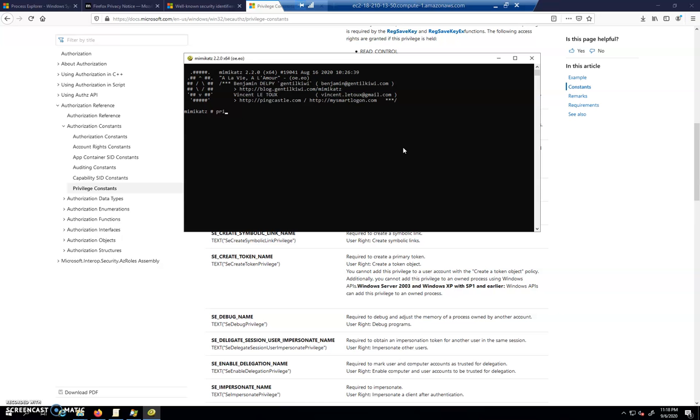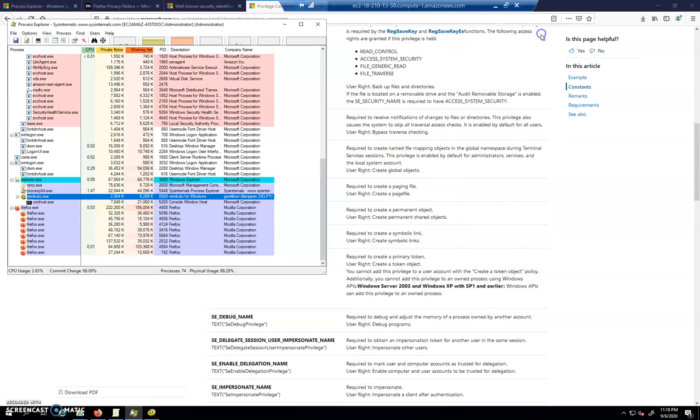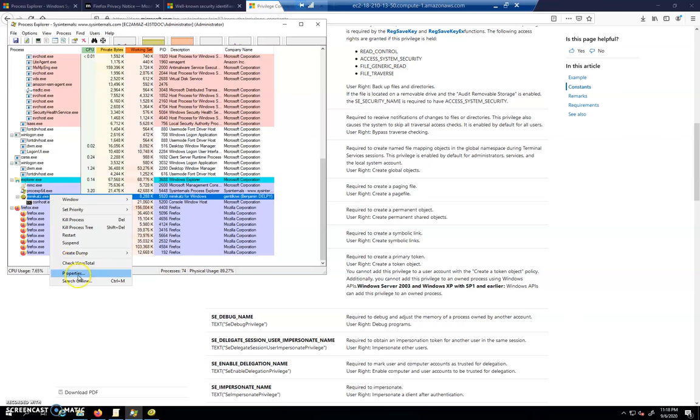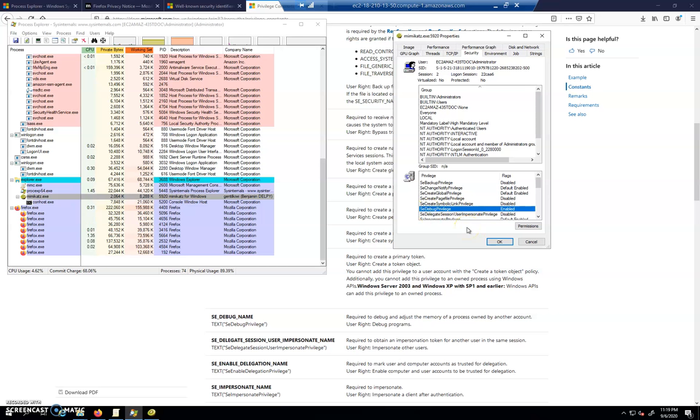We're going to go ahead and do a privilege::debug inside of Mimikatz first. And let's look at what happened inside of Process Explorer when we did that. You have to close your security window, and then you have to go back in and choose properties and then security. But you can see here now it's utilizing that debug privilege. Now this application is actively engaging that particular ability. So we see SE debug privilege is now active within the application.